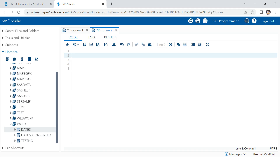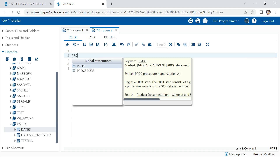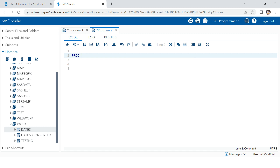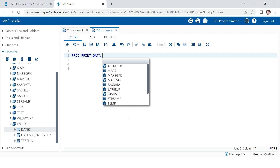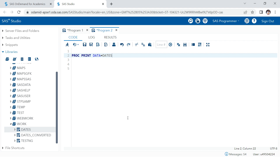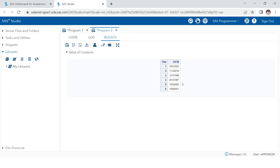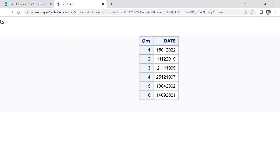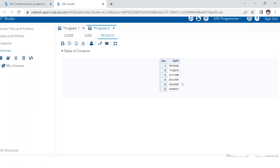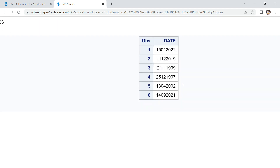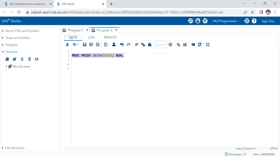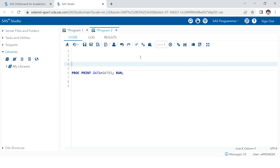Here we are in the SAS window. Let me first show you the data — proc print on the dataset in the work library named 'dates'. The data looks exactly like what I was showing you, dates stored as numbers.